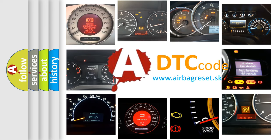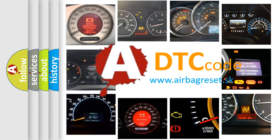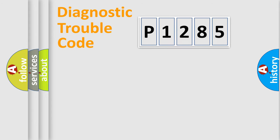What does P1285 mean, or how to correct this fault? Today we will find answers to these questions together. Let's do this.